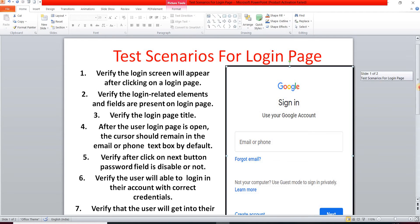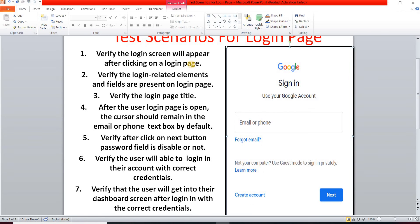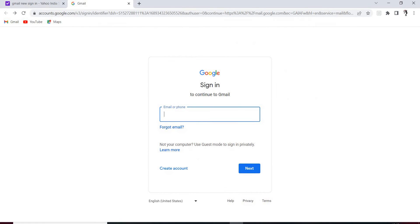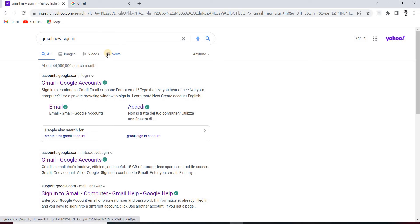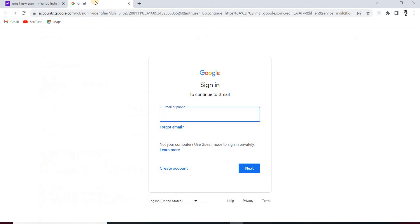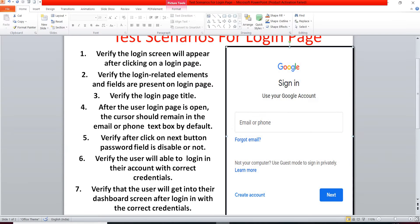Our first test scenario: verify the login screen will appear after clicking on the login website. We search for the Gmail new sign-in page, and the website account.google.com appears. When we click on this website, we have to verify that we navigate to the Gmail login page. That is our first test scenario.